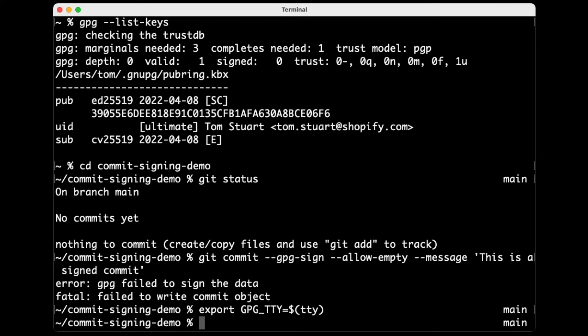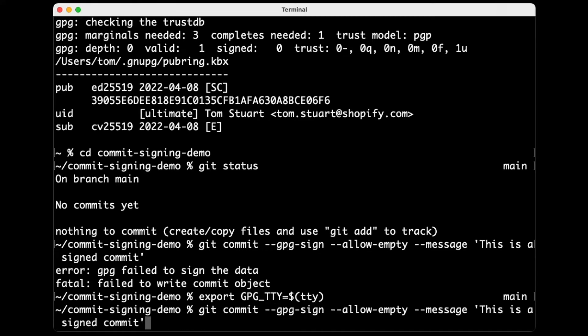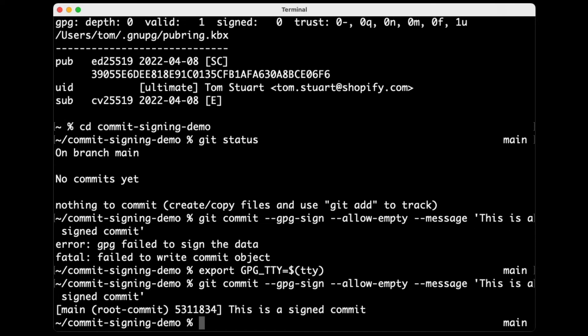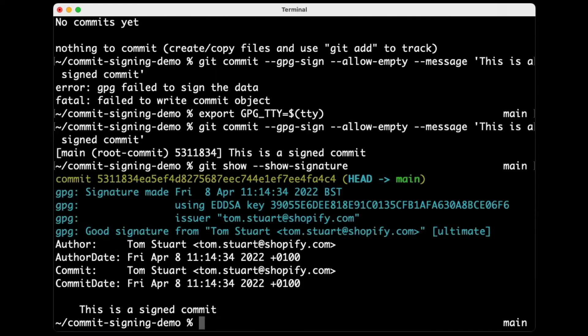Let's have a look. So if I try again, let's try this again. Now this time, when I try to make this commit, we should see, there you go, GPG's now popped up this little sort of textual passphrase entry screen where I can enter my passphrase, and now that's made a signed commit. If I do git show signature, it will show not only the details of the commit, but also the GPG signature. So it's saying good signature from...